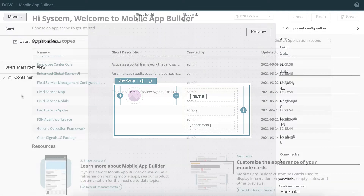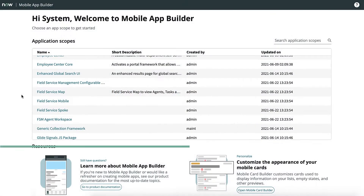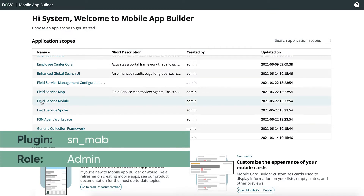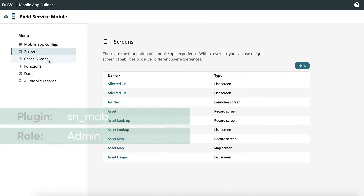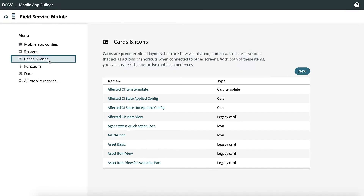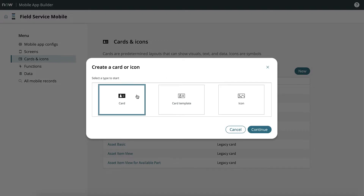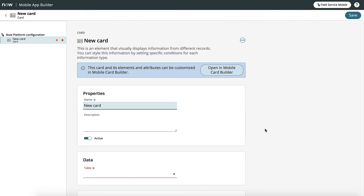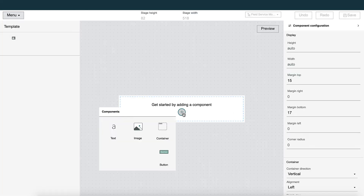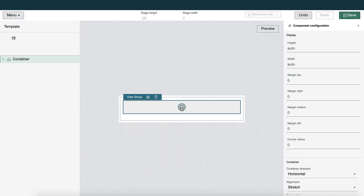There's also a way to get to Mobile Card Builder by opening a scoped application. From the menu, select Cards and Icons, create a new card or template, and then open it in Mobile Card Builder to customize how the card looks on lists, forms, and maps.